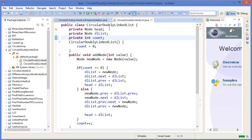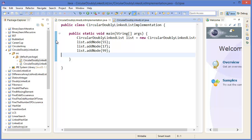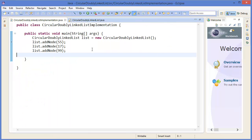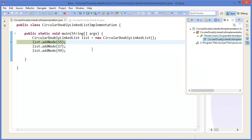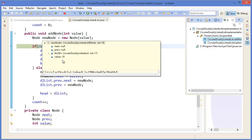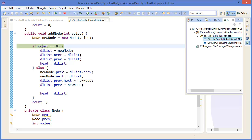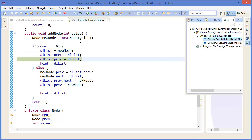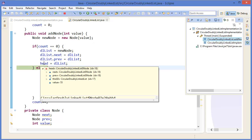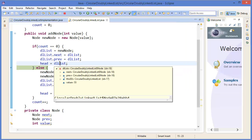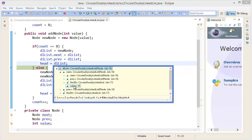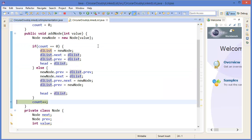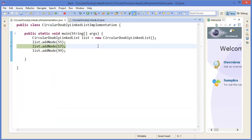Now let's check it. Make the variable private, then press F11 to debug and F5 to step in. New node with value 55, previous and next are null. Since count equals 0, dllList equals new node, and next equals dllList, previous also equals dllList. So head is basically 55, and dllList.next equals 55, dllList.previous also equals 55. Counter increments.